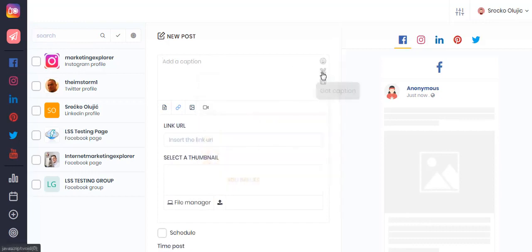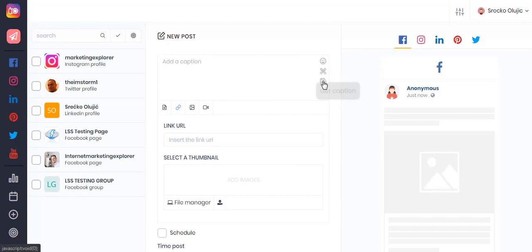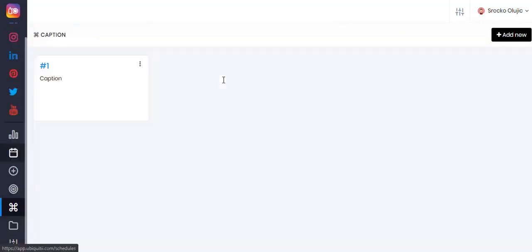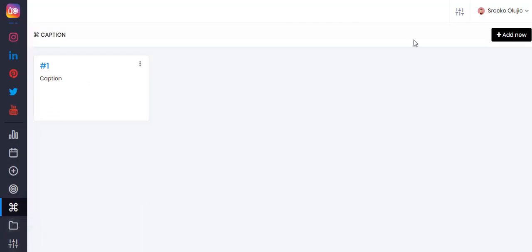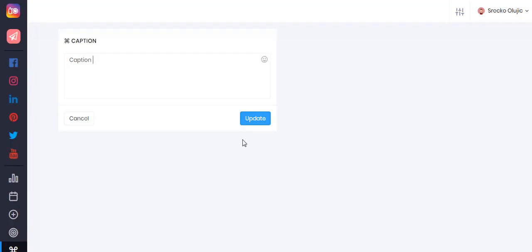Captions can actually be saved and used by automatically adding them into your post just by clicking on the get captions section. If you wish to create multiple captions to have at your disposal, simply click here and this will bring you to this section where you can click on add new, give your caption a text, and also add any emoji you want, then simply click the update button.